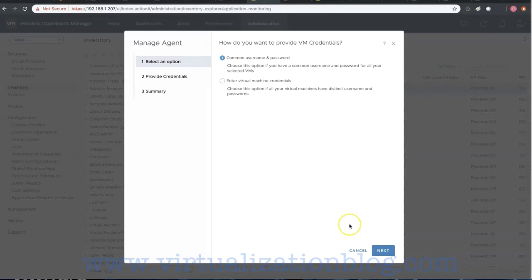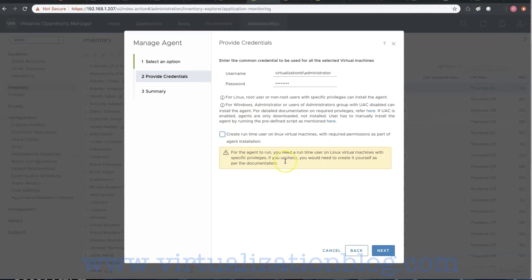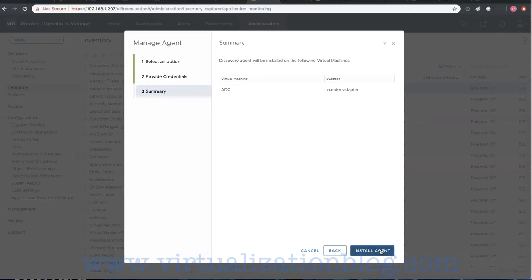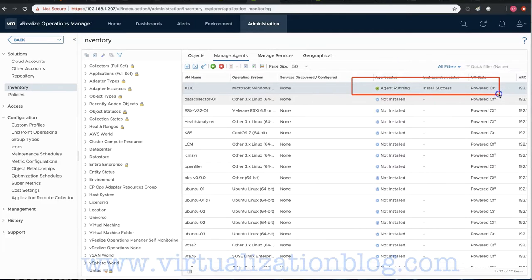Click on Install to start installing the Telegraf Agent on the selected application server. Choose how you want to provide virtual machine credentials to start the agent installation. Type in the username and password of a user who has installation rights on the application server. Click on Install Agent to start the installation.